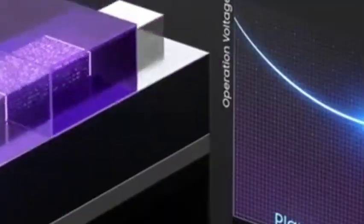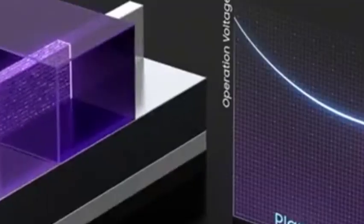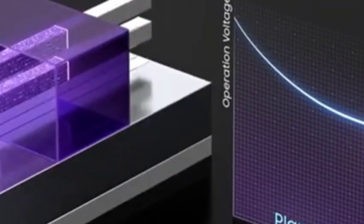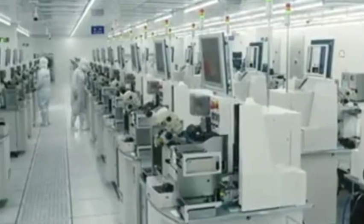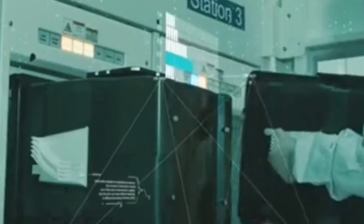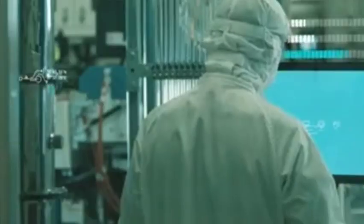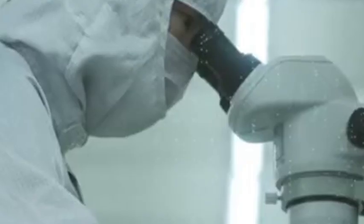EUV lithography technology also needs to solve many other problems, such as photoresist selection, mask manufacturing, lithography machine manufacturing and maintenance. These problems require highly specialized knowledge and skills, and require a lot of time and effort to solve.